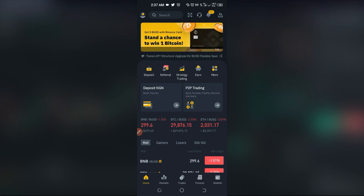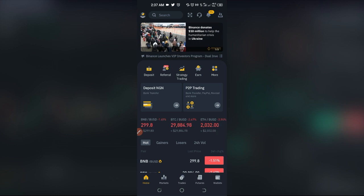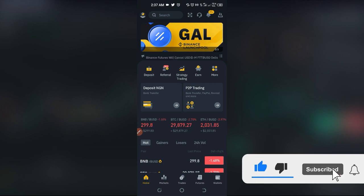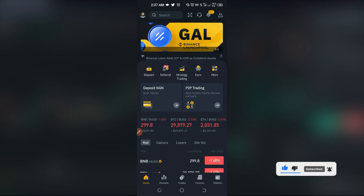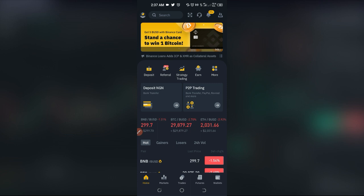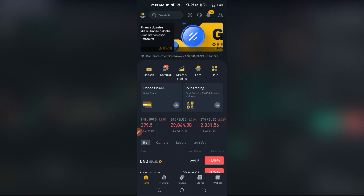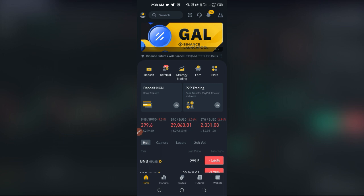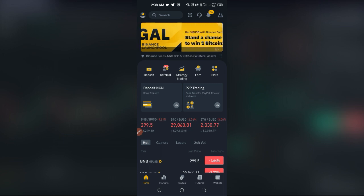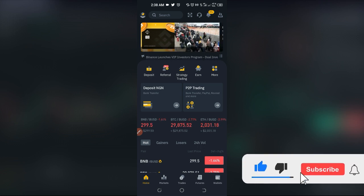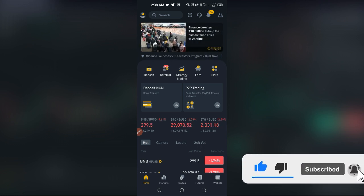With multi asset mode you get the flexibility to open positions in both USDT and BUSD contracts whenever opportunity arises. If you already have a Binance account and you're a futures trader, there is every need to switch to the multi asset mode — it will benefit you more. If you don't have an account, sign up with the link below and you can start trading futures with as low as 10 BUSD.